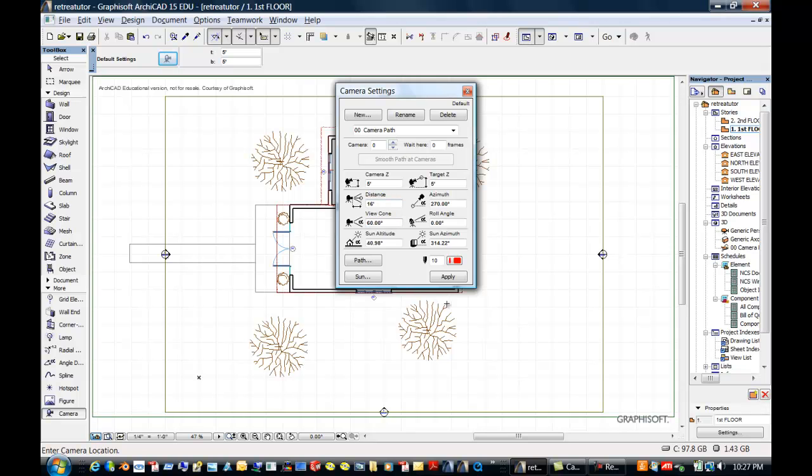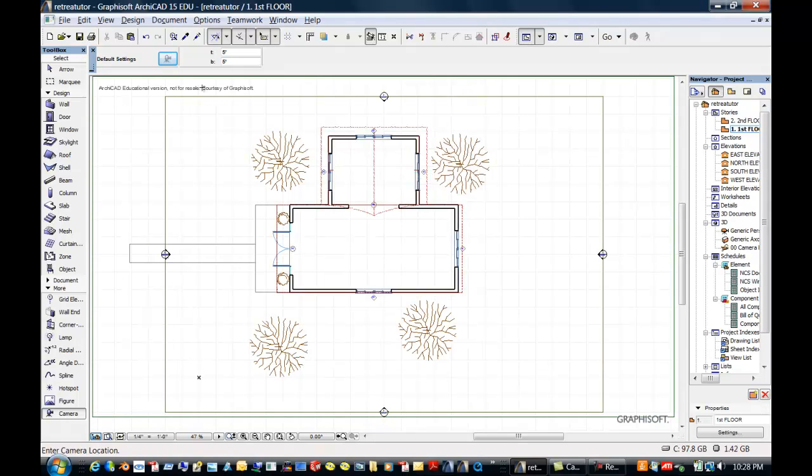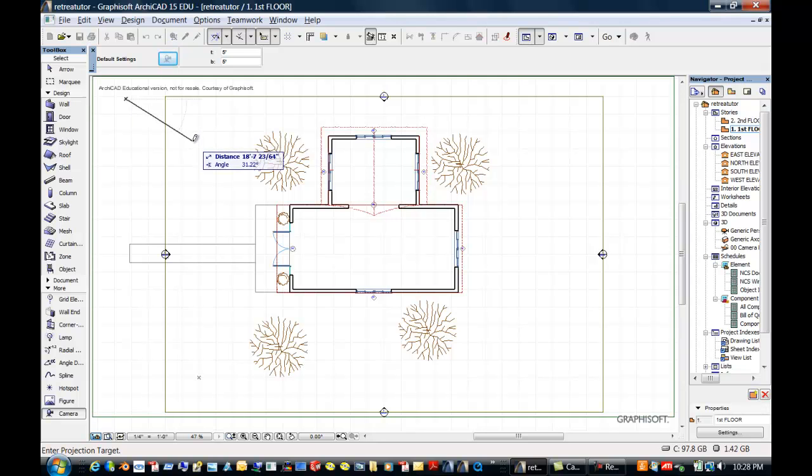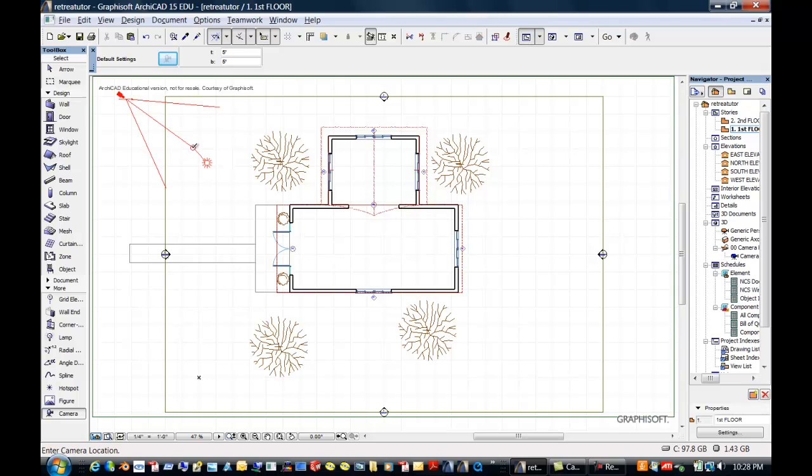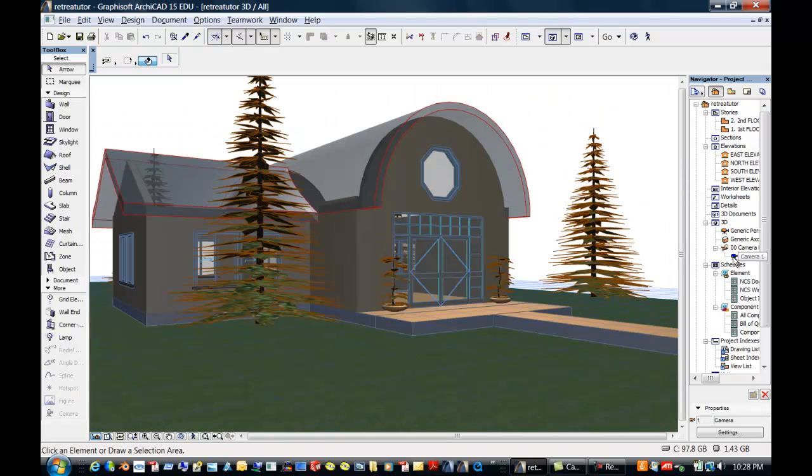So if I was a five foot tall person, this is what I would see. And I'm going to say I'm a five foot tall person, and I am standing here, looking in that direction. So now, over in my navigator, I do have a camera. And that's the view I would see as a five foot tall person.